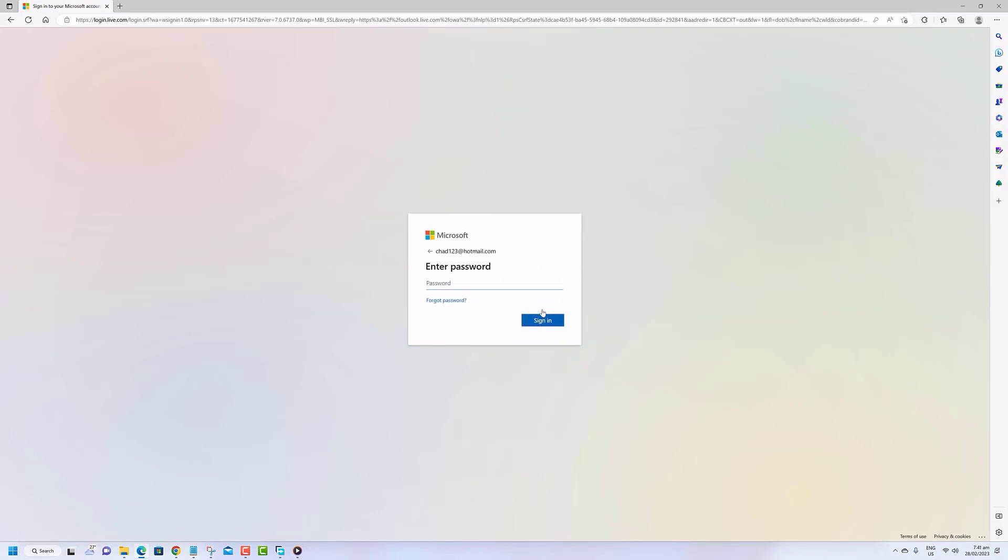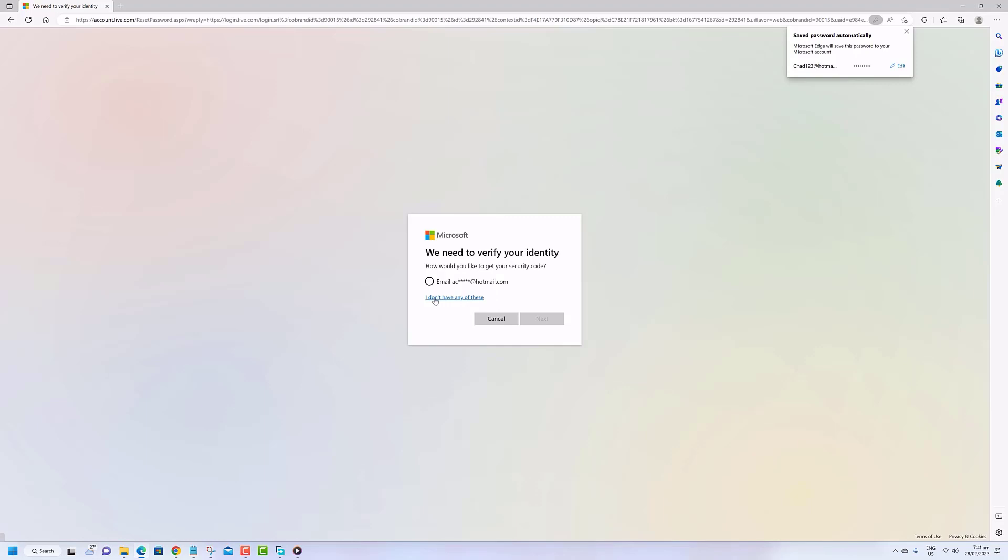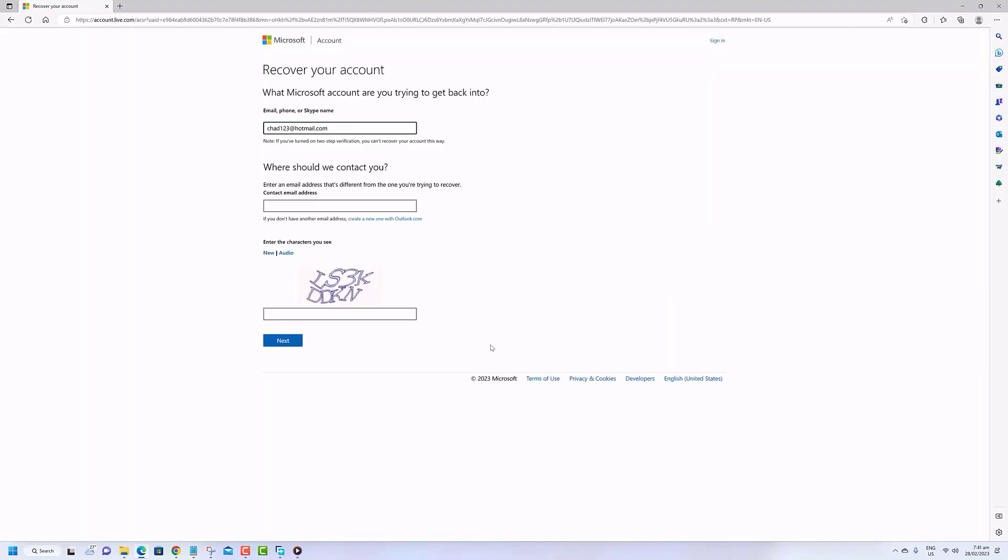In the event that your account has been inactive for a prolonged period, you may need to provide extra information to confirm your identity, such as a phone number or alternate email address linked to the account.